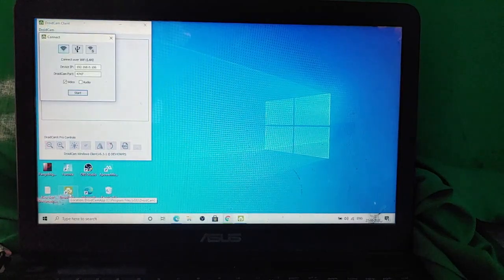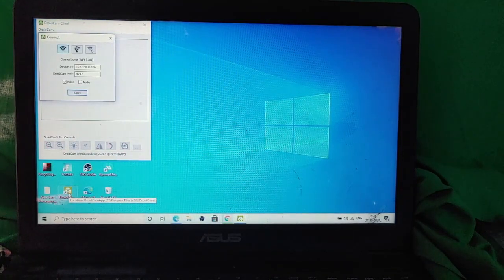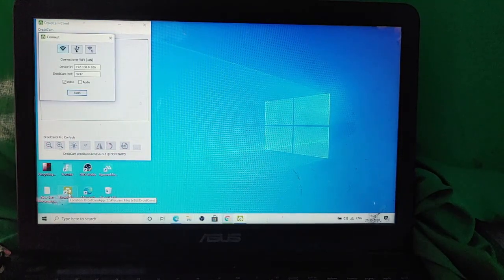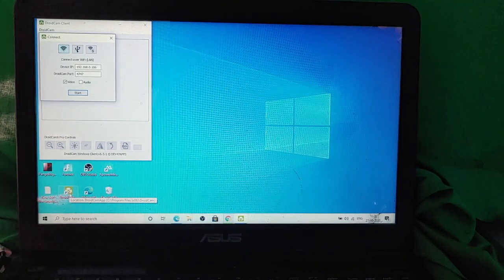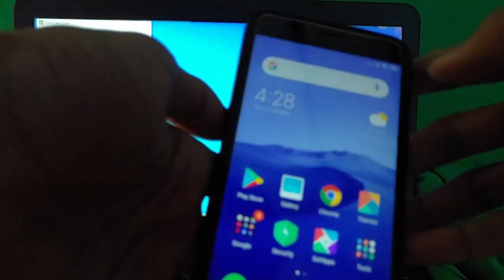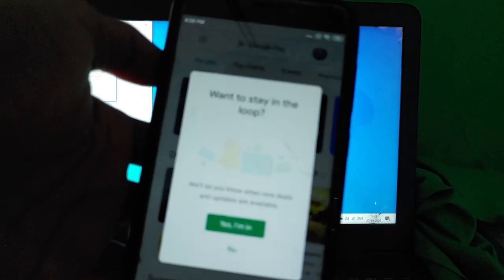Now you have to open the Droidcam client and it is a very simple procedure. Now you'll have this page which will appear on your screens. After that, you have to move on to your Android device and you have to go to Play Store and then you have to search for Droidcam.